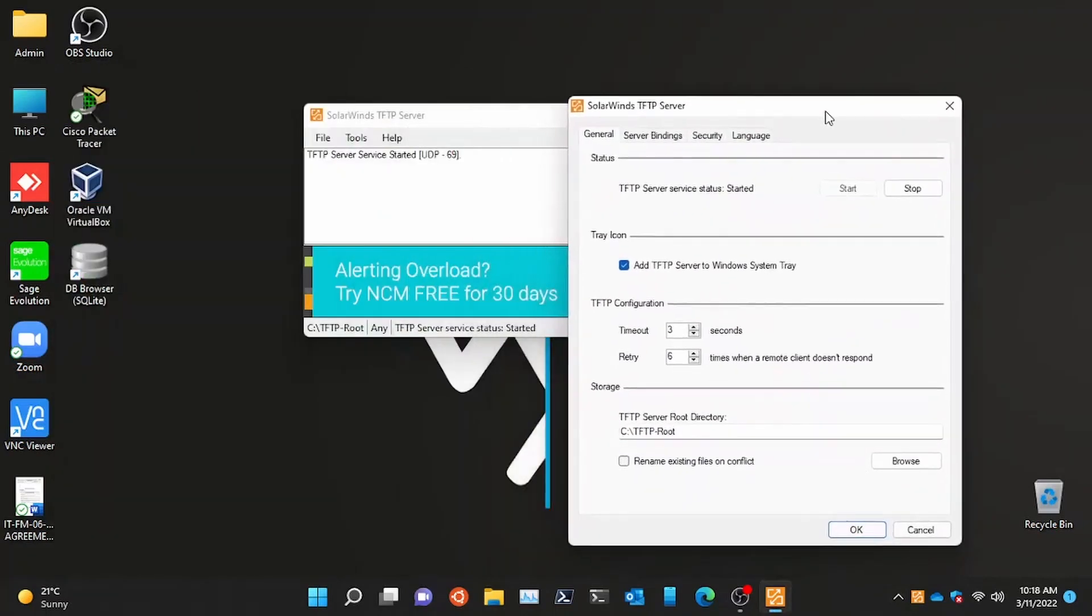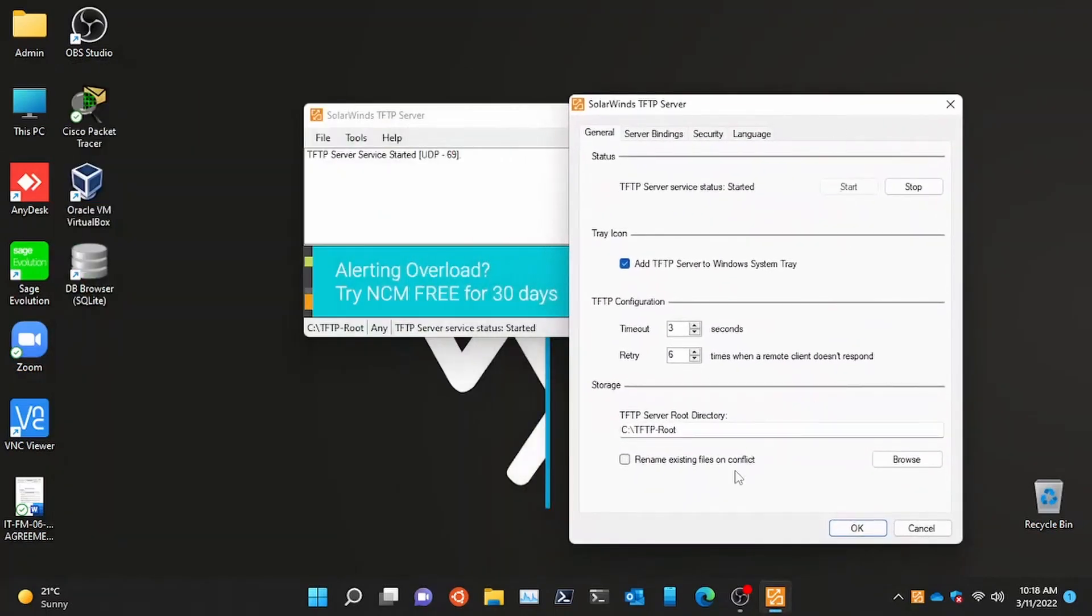After the installation run the program and check the service is enabled. You can also change the save location.